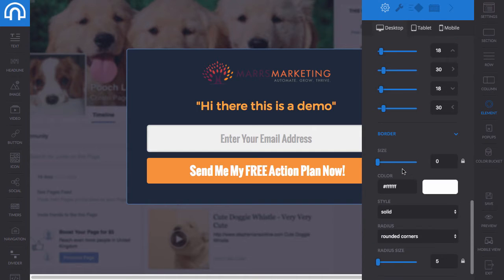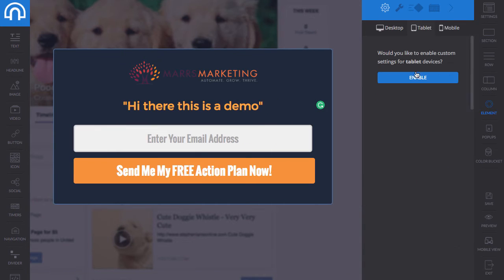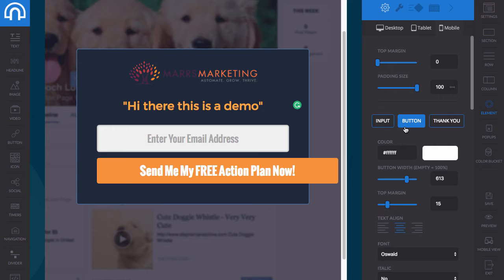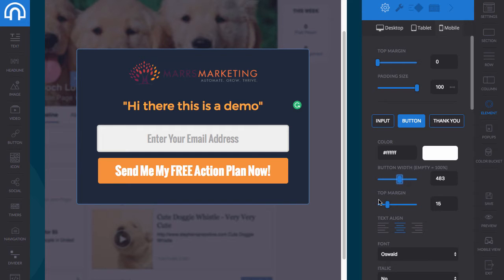These are just the styling options for desktop. If you want to change it for tablet, you can enable that so it looks different, and the same thing for mobile phones. If something isn't lining up exactly how you want, you'd click 'enable,' click on the button, and change the button width — or you could just set it to 100%.